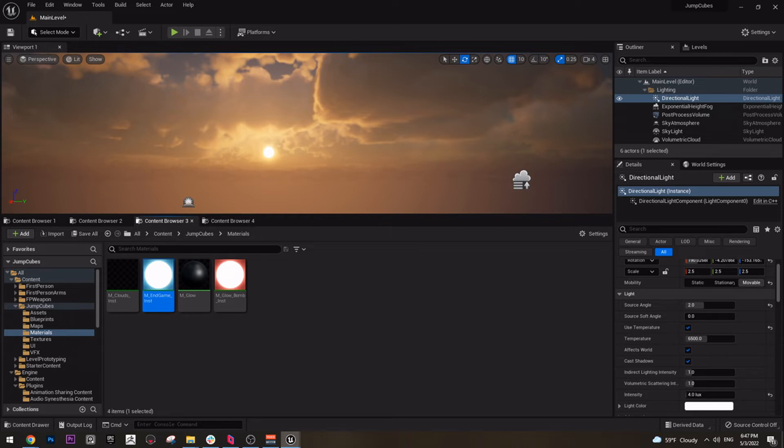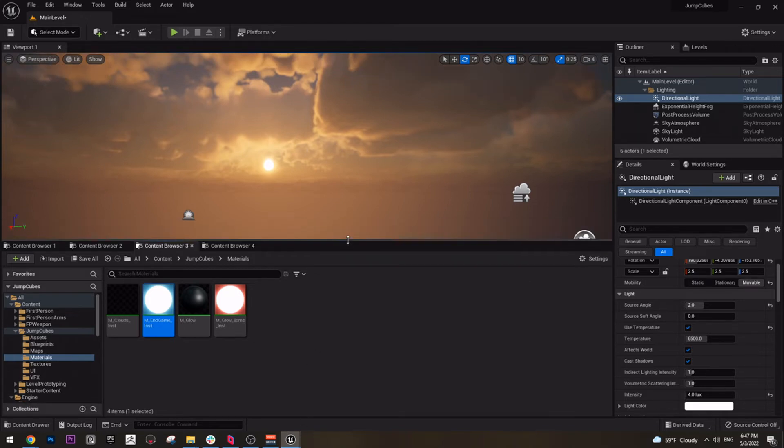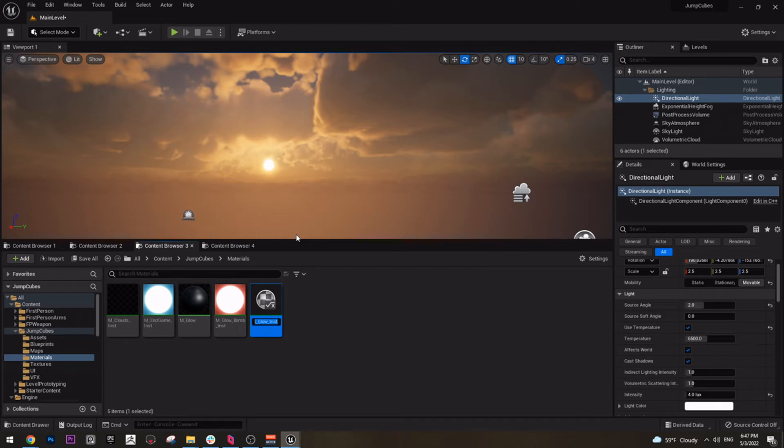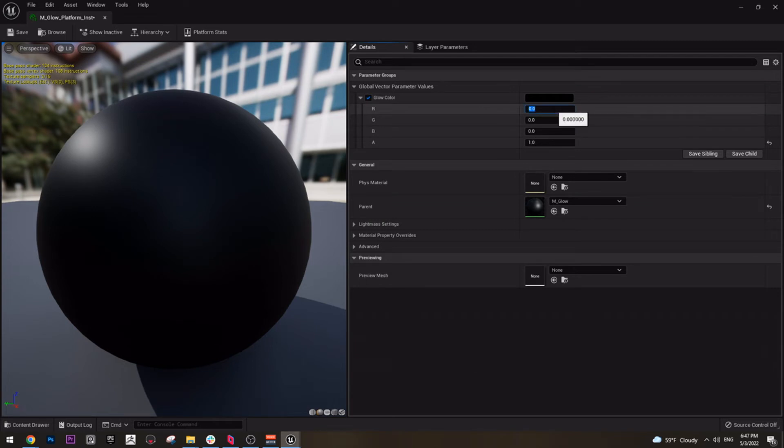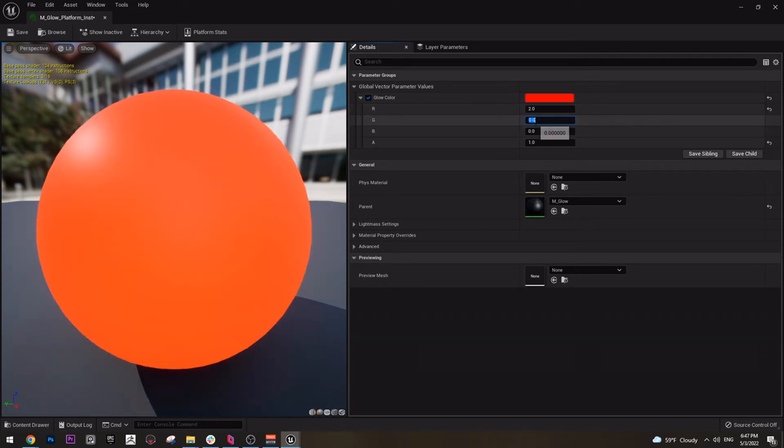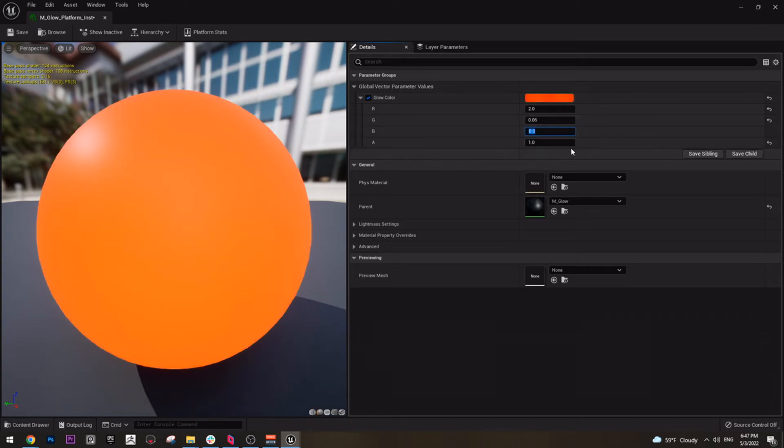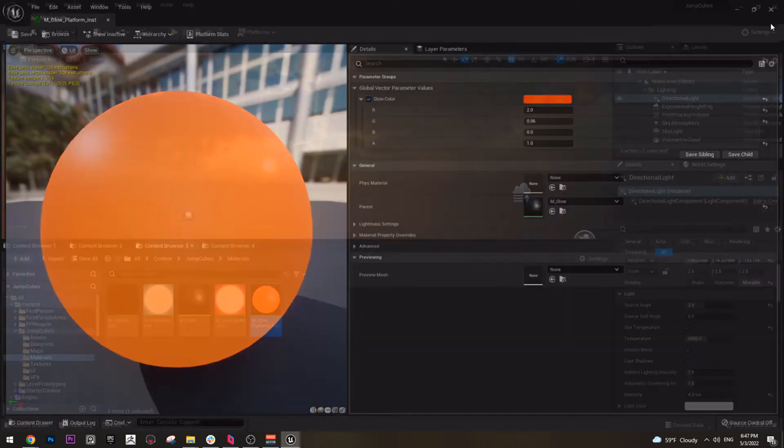The other one we need is for the platforms that you saw that were moving and the platforms that we need to shoot. Let's name it platform instance. And this one is very simple: 2.06 and the other one is 0. And we can save it.